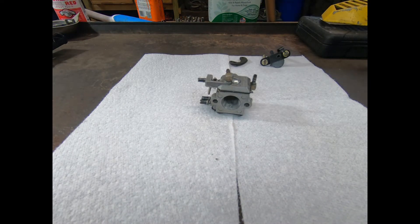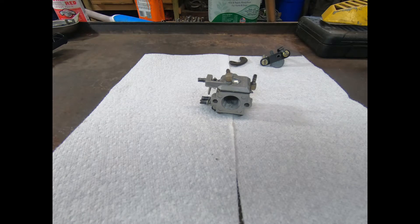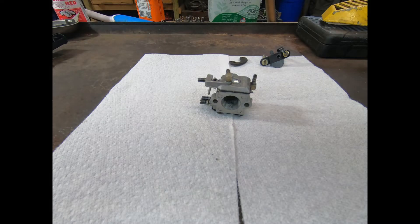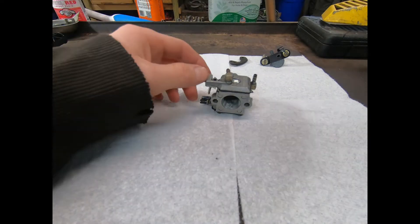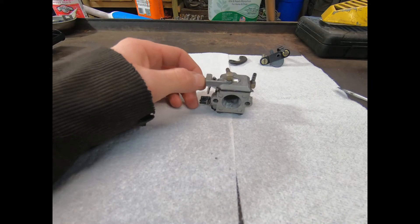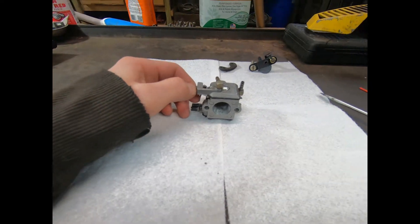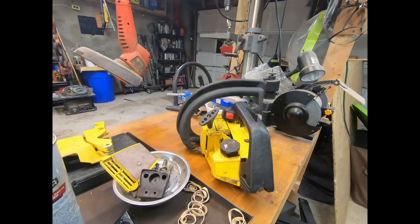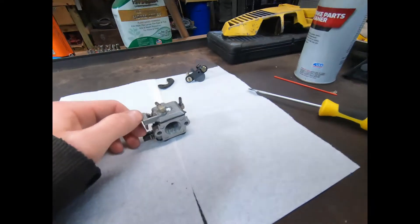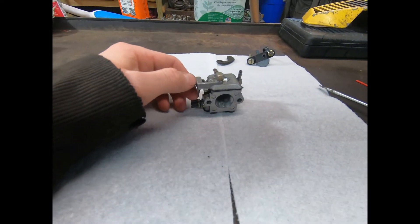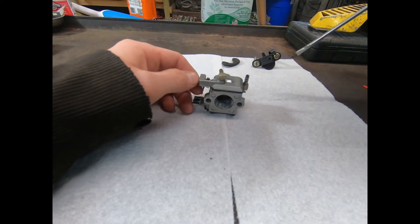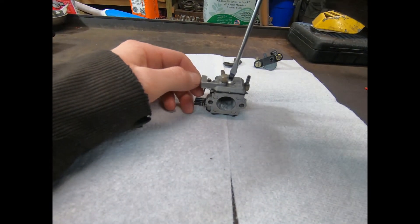Hello and welcome everyone. This here is a Walbro off of a McCulloch 310. That's all right there. So let's get into it and rebuild it.